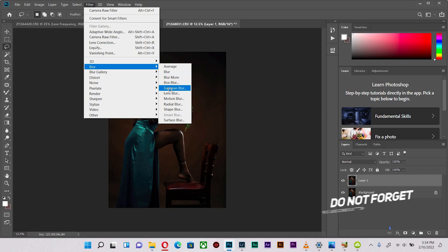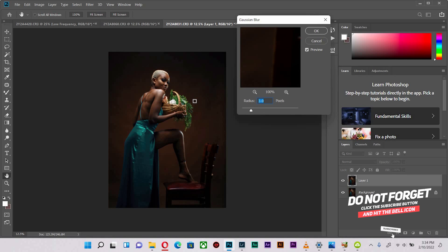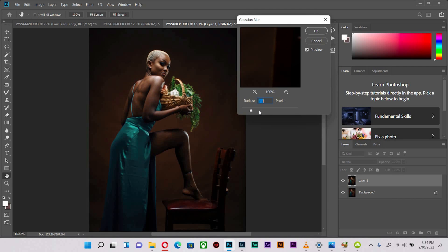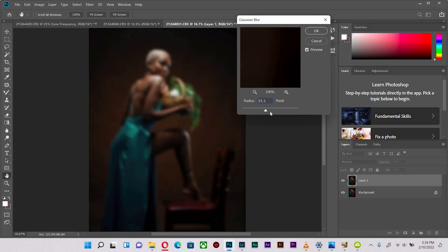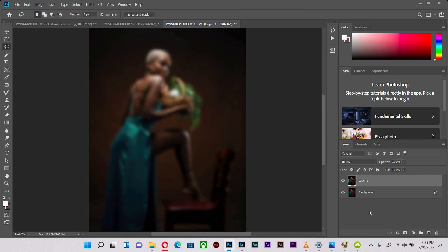Then go to Blur, then to Gaussian Blur. Looking at the shot, you can zoom in and look at the picture very closely. I'm going to increase my blur all the way to the point where I barely see the blurriness in the background or in the dress. Let's look at the background first. I will advise that you don't overdo the blurriness for the background, especially if you have a plain background like I do.